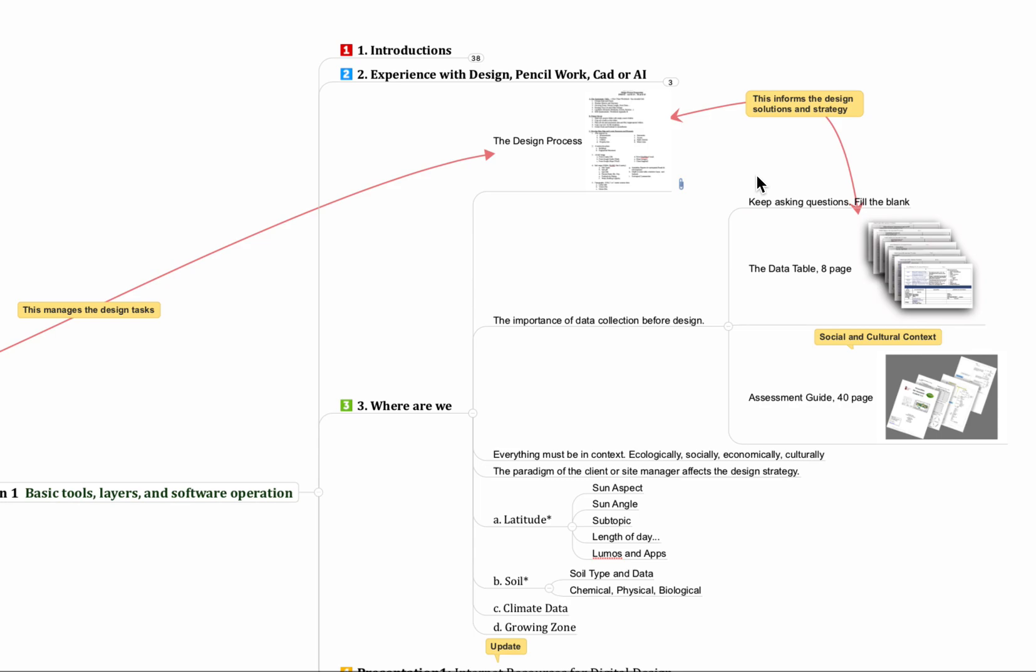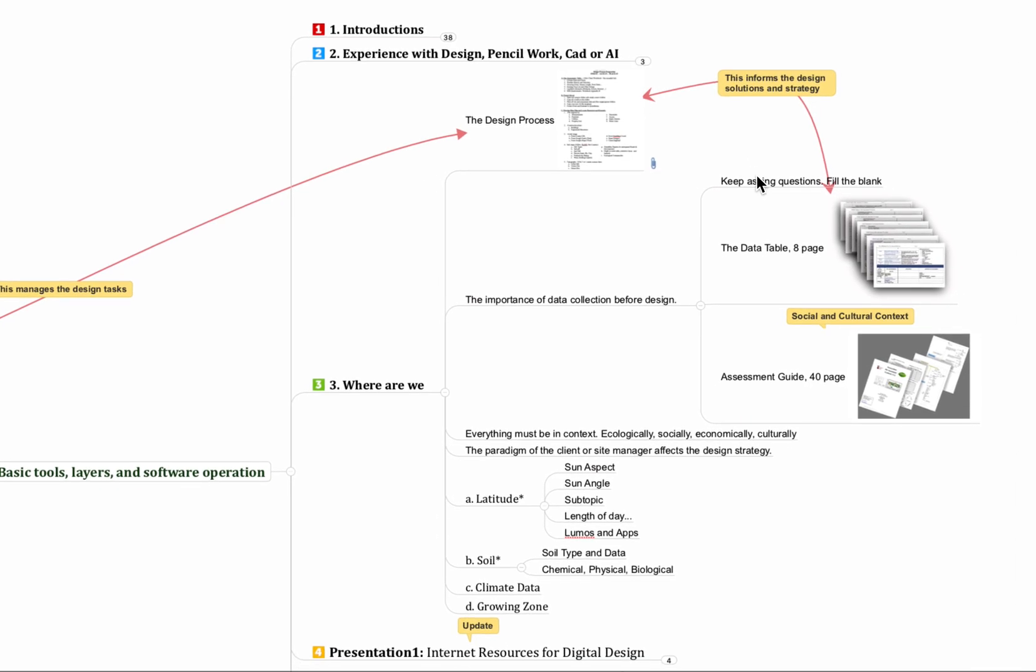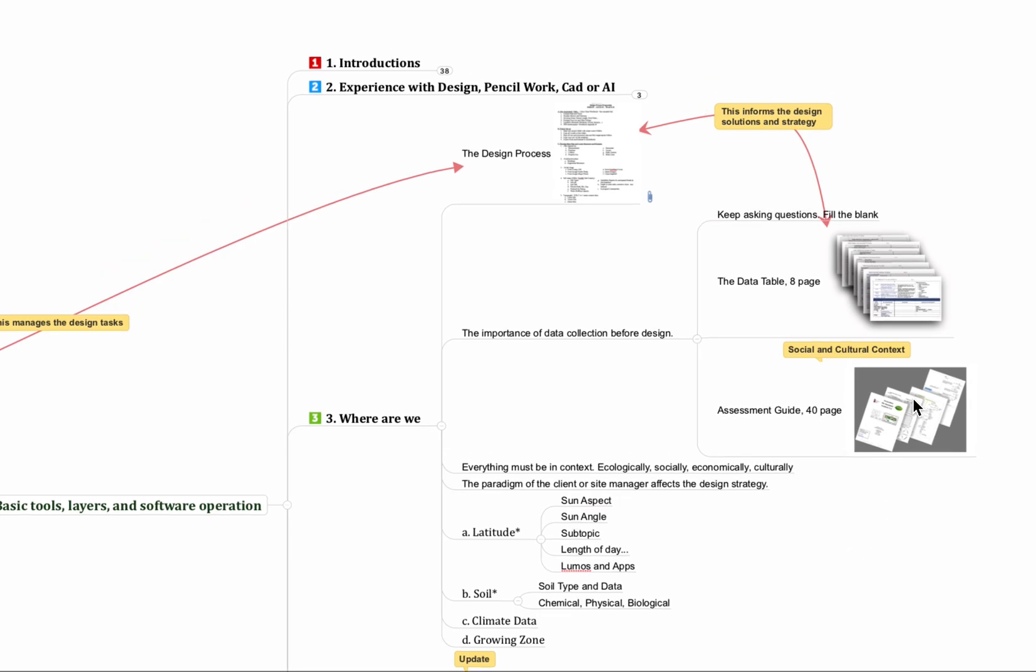So we have our 8-page data table and then we have our 40-page assessment guide and the difference between those two is that the data table is the ecological questions that we have, the physical earth sciences, the plants and all of that, the biology about the place that we're working on the site specifically. And then the other assessment guide is really the social and the cultural context of where all that is, the human side, the preferences of our client, and then all the different features of the land relative to the humanistic influences that have been on it.